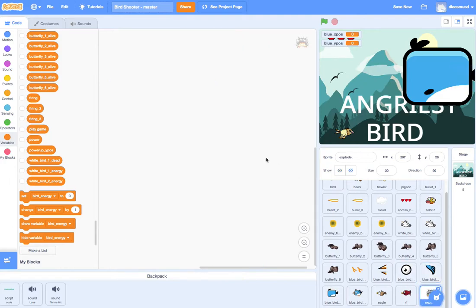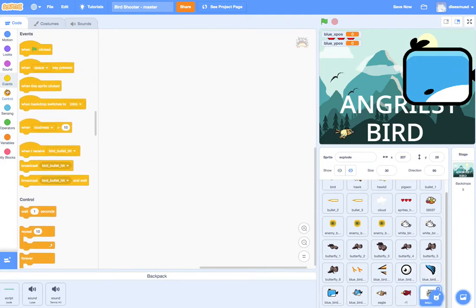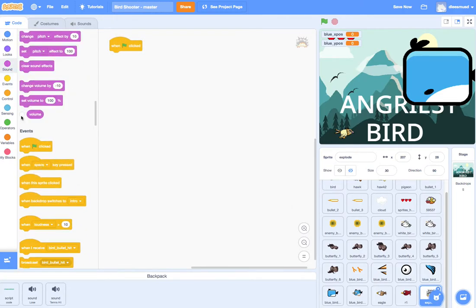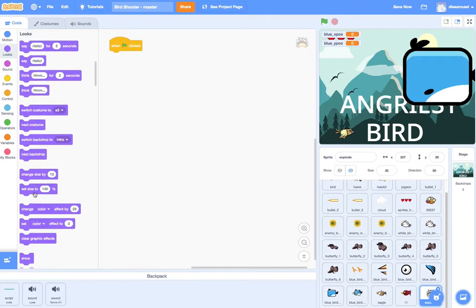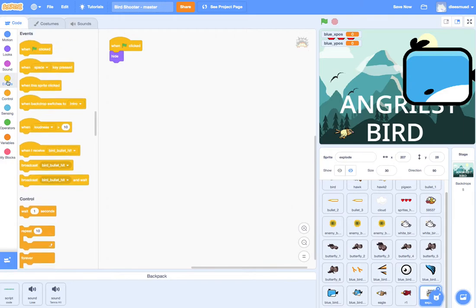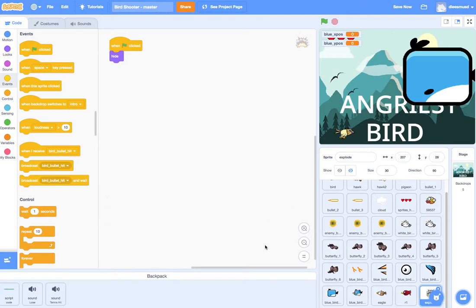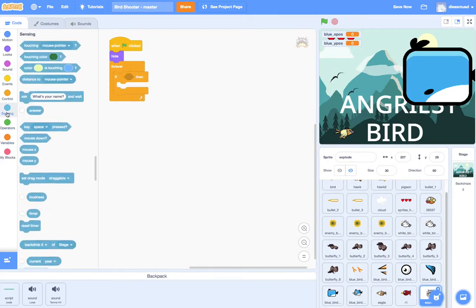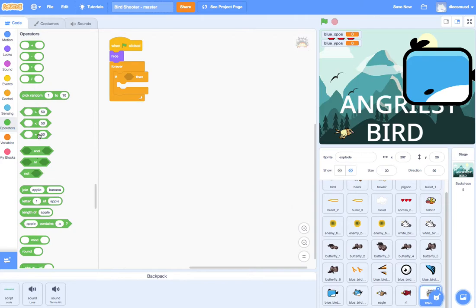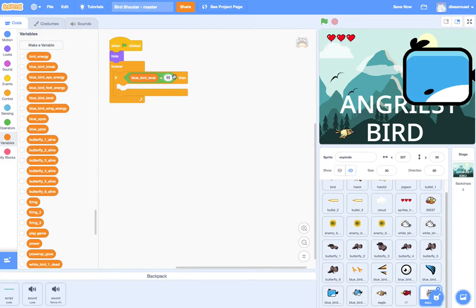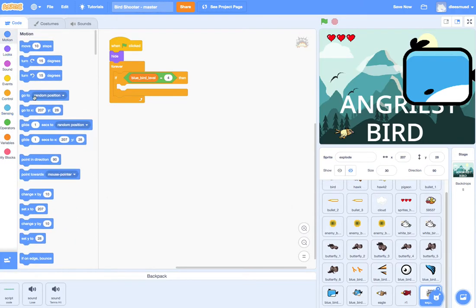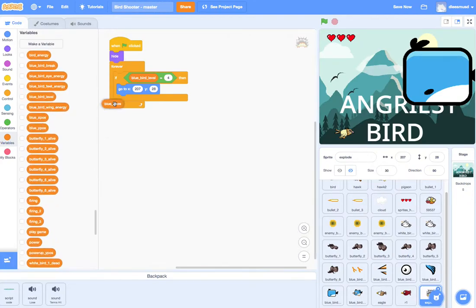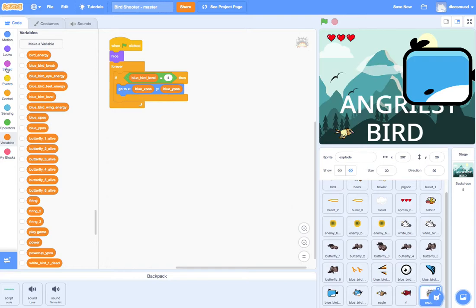And so now when I come over here to explosion, I can go to events. Green flag clicked. Of course, I want him to hide because I do not want an explosion in the beginning when I hit the green flag. But once I get the bird, once the bird is dead, that's when I want the explosion to happen. So I guess we can say forever and we can check for that to happen forever. If blue bird level is equal to four, that's when we know he is no longer with us. Then what do I want to do? I want to go to X, Y. I want to go specifically to the blue bird's X position, the blue bird's Y position. And actually, let's not do that.